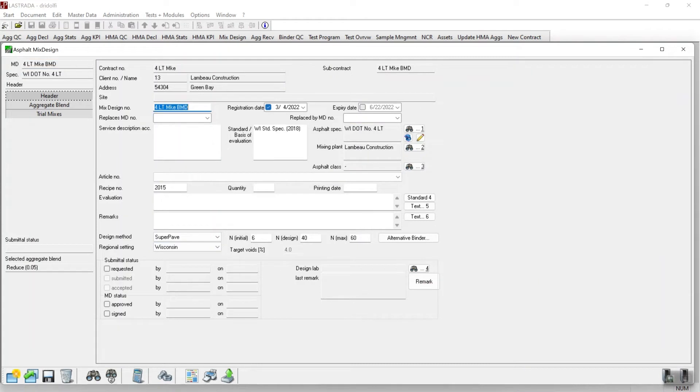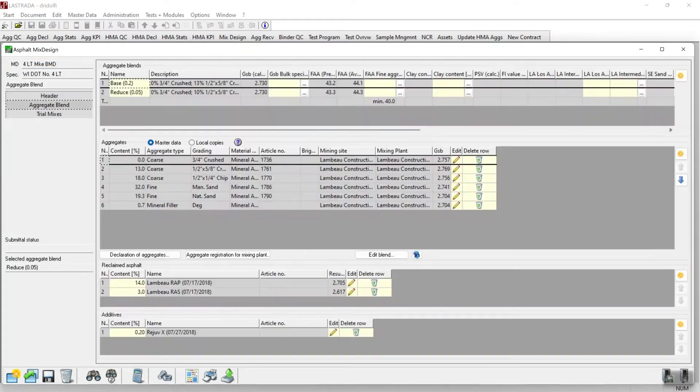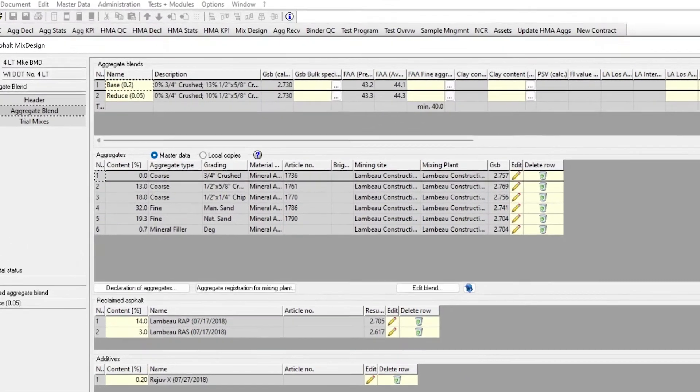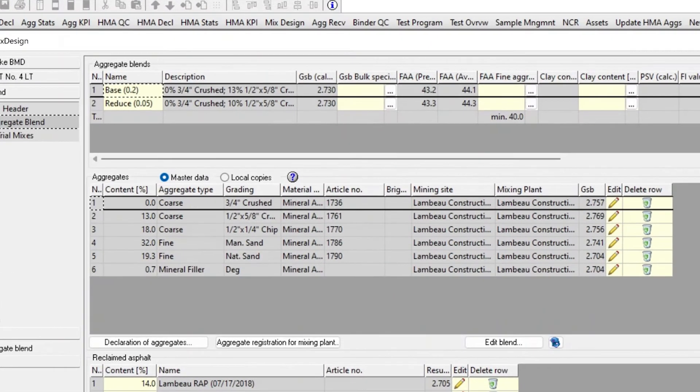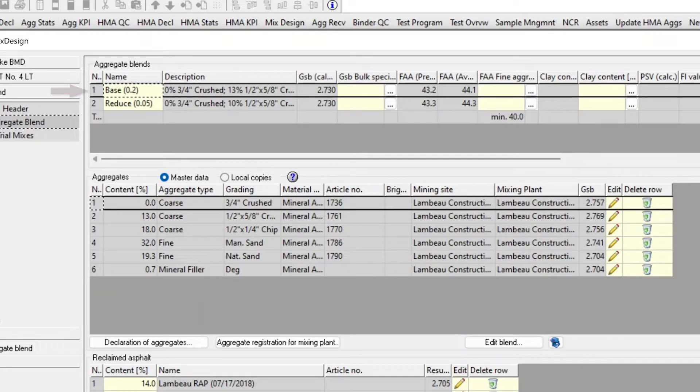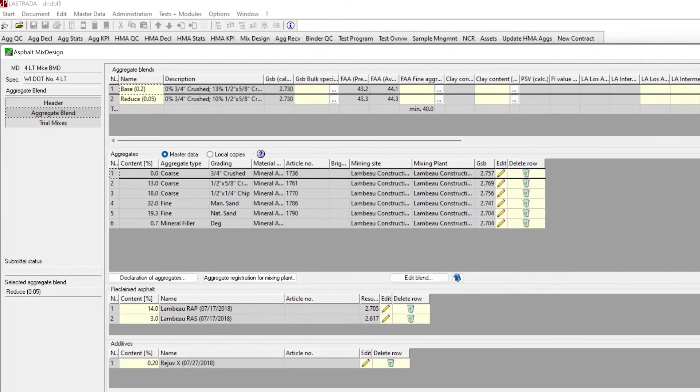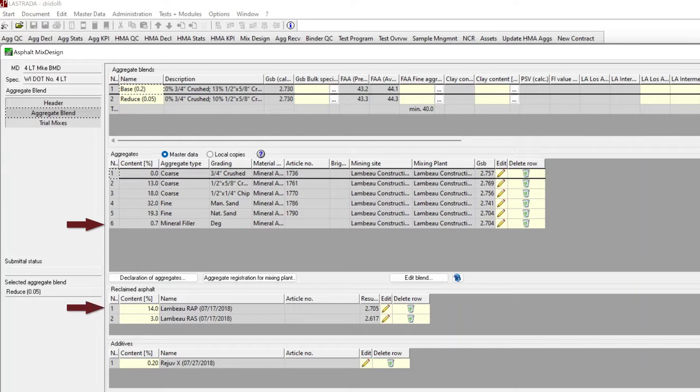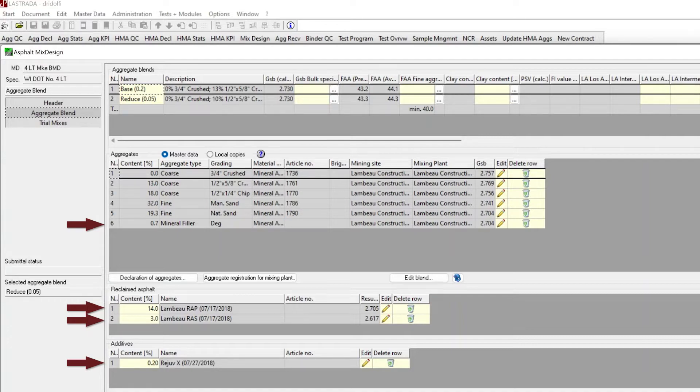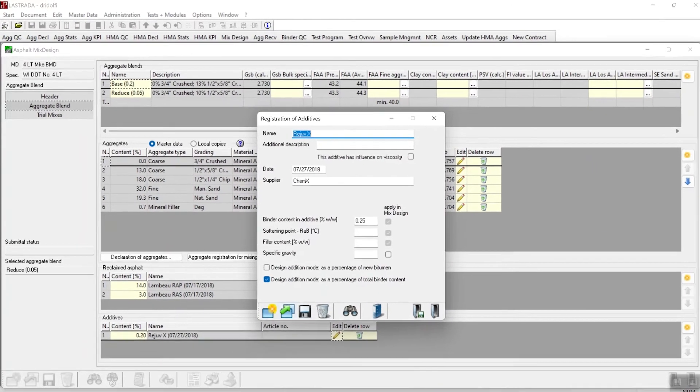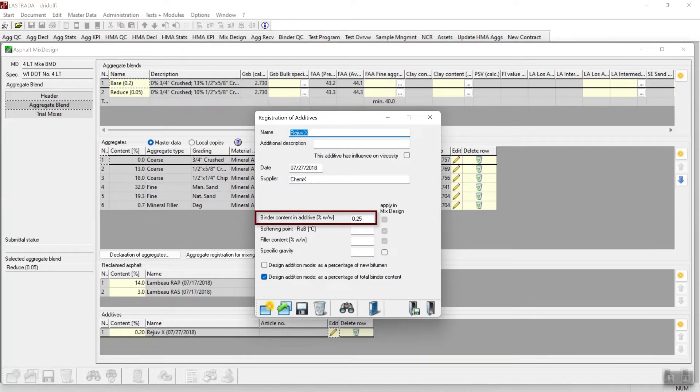Let's next go to the aggregate blend tab. This mix design contains two aggregate trial blends. The first aggregate trial blend is labeled base 0.2. It contains six aggregates, including a mineral filler, wrap and razz, and an additive we've called rejuvex. The rejuvex is added as 0.2%. And if we hit this pencil here, it's 0.2% as a percentage of the total binder content.